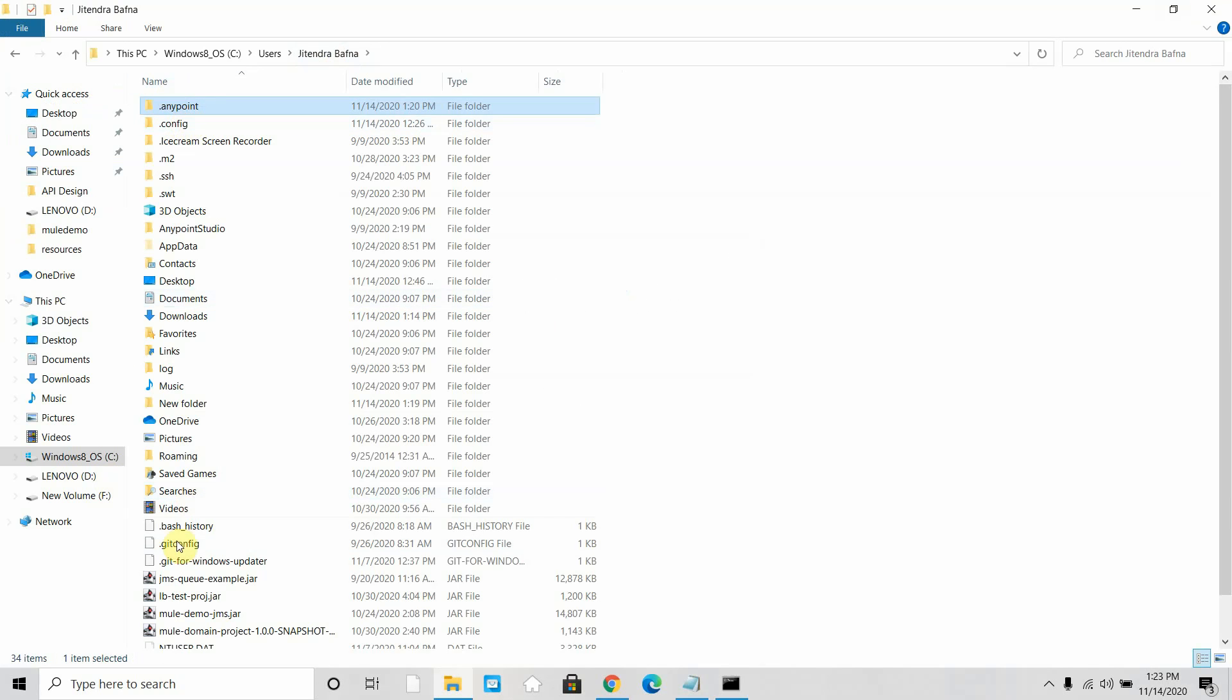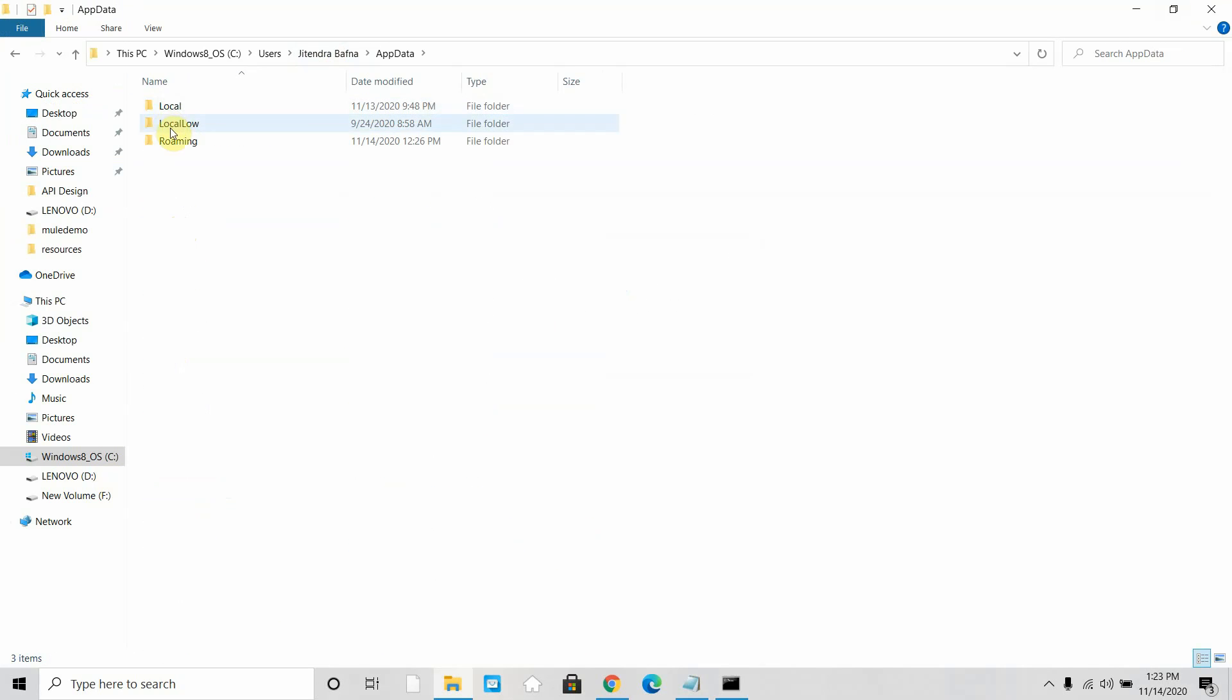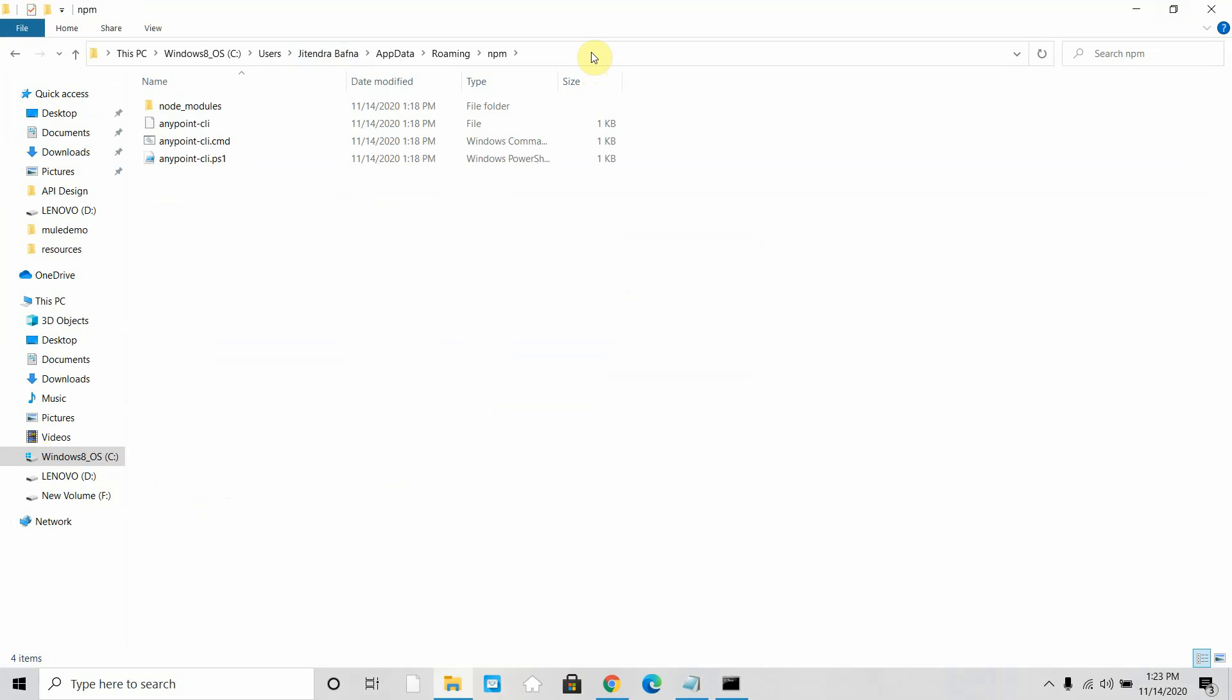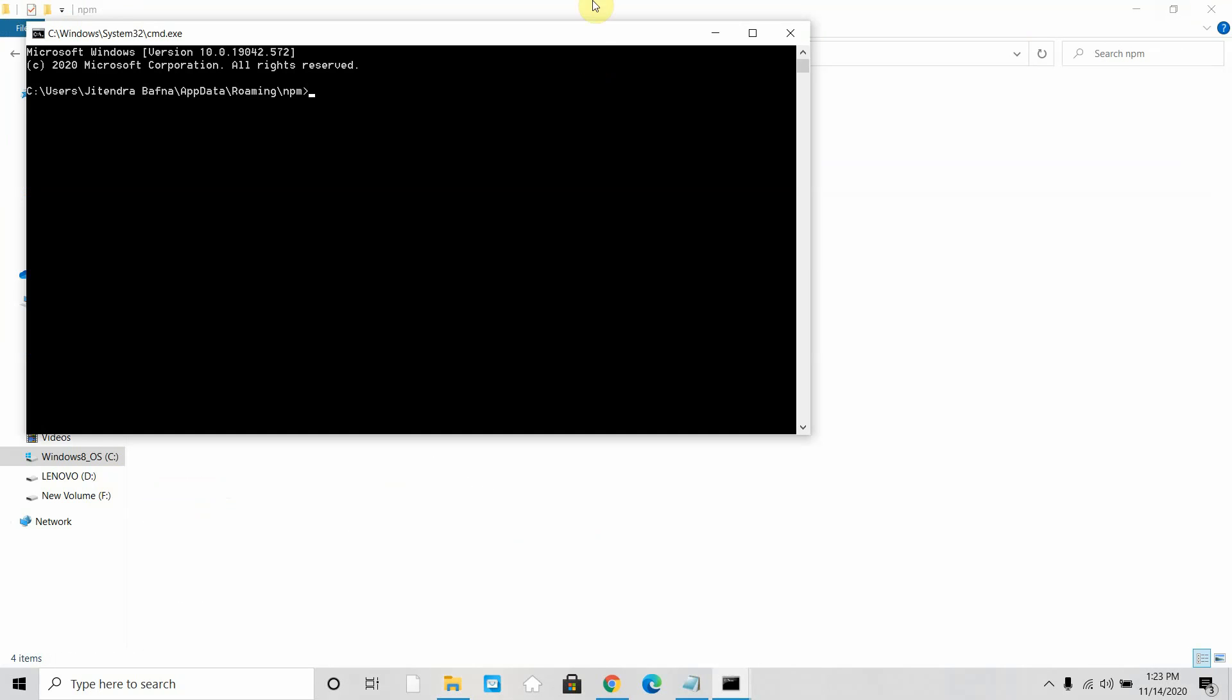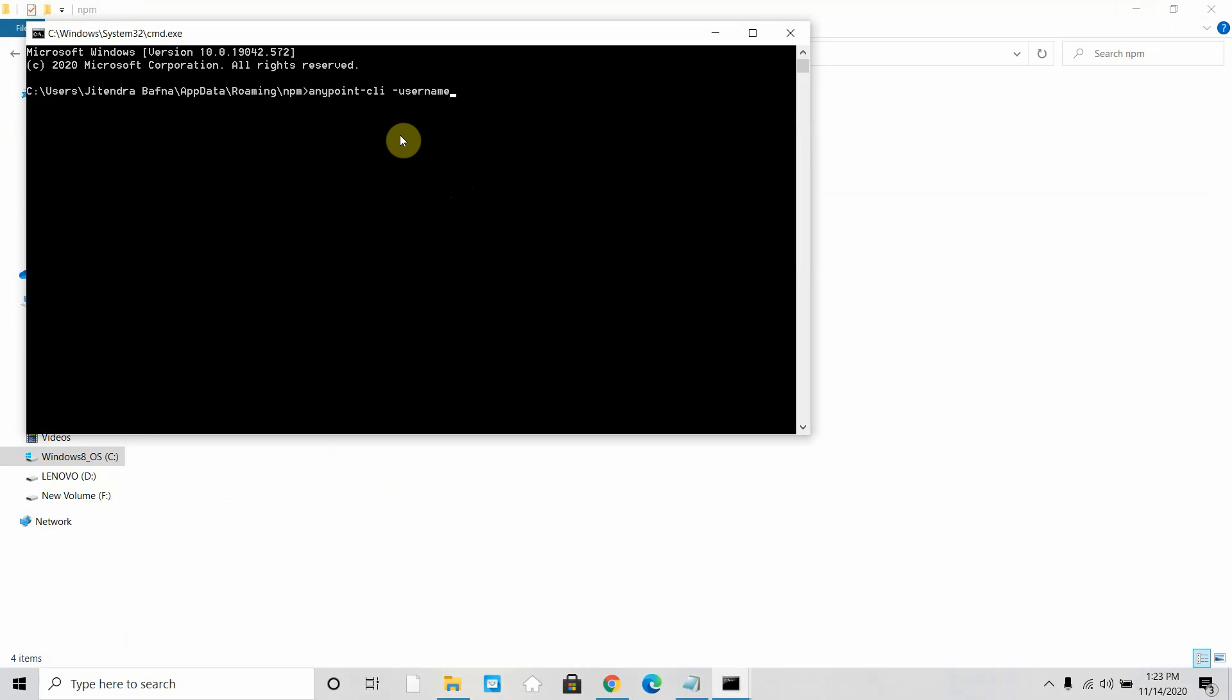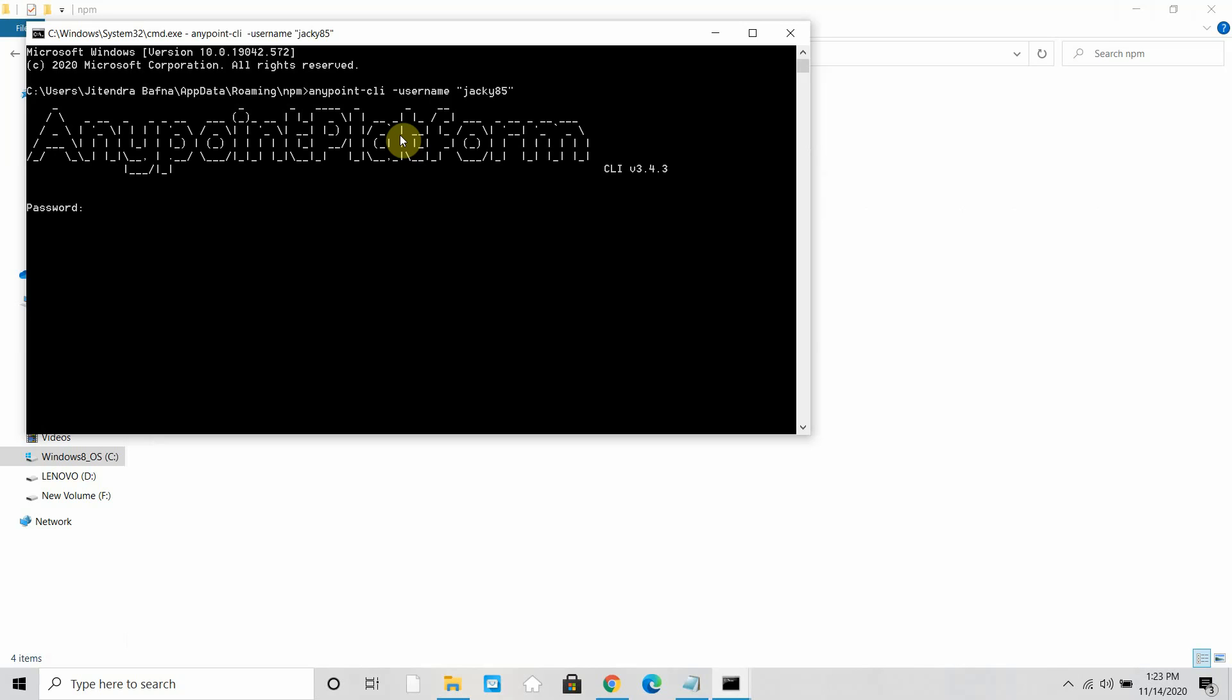So this is the Anypoint credentials file. Then you can go back to your AppData folder, go to Roaming, go to npm, and you can just say cmd. Then you need to execute a command called anypoint-cli username and you can give a username. So this is the command you can execute. It will try to connect to Anypoint platform. Give the password of your Anypoint platform. It is trying to connect to Anypoint platform. If everything goes well, it has been successfully connected to the Anypoint platform, correct.